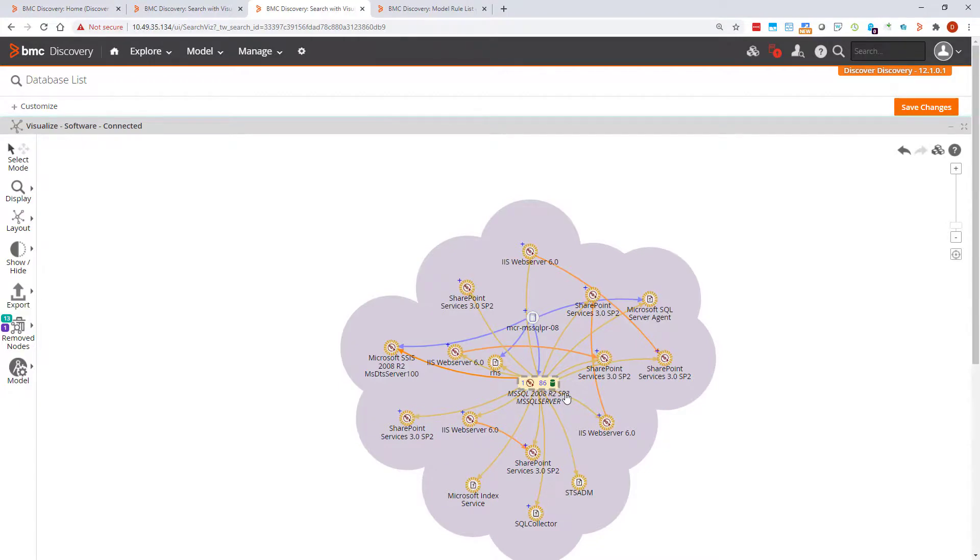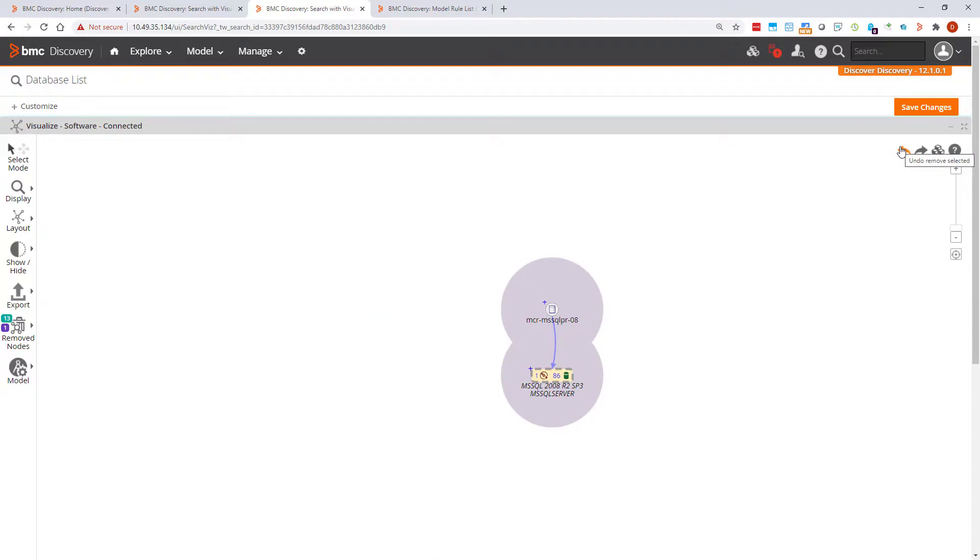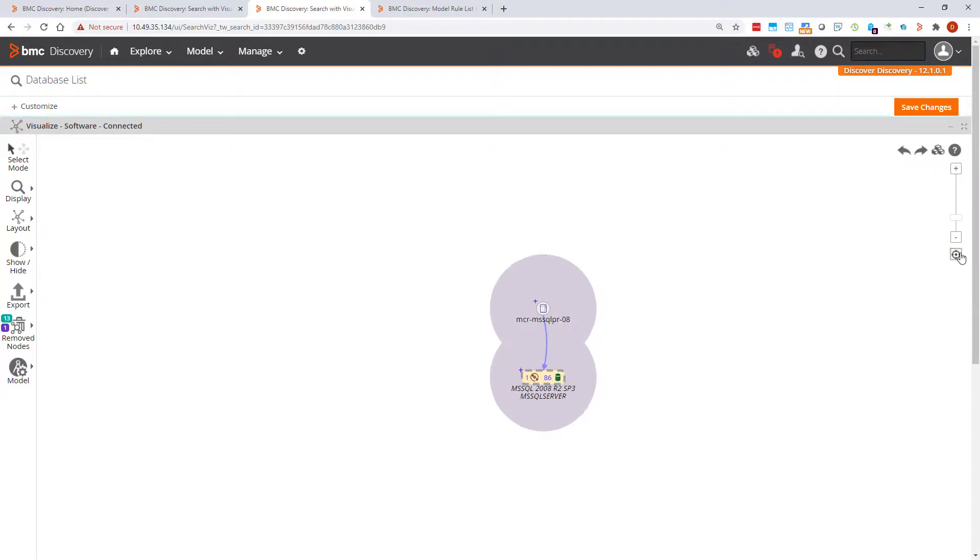And just as the previous operations, it can be undone. In this video I've shown you related, removed, and suppressed nodes in visualizations.